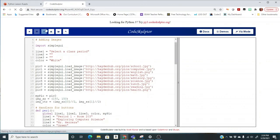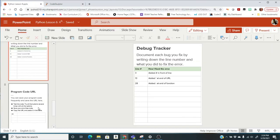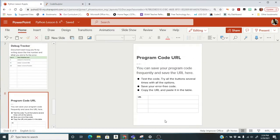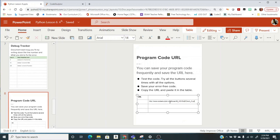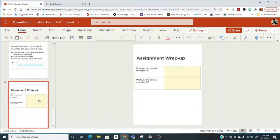I'm going to copy this URL, control C, put it into my document. I'm ready to do my wrap up and turn it in.